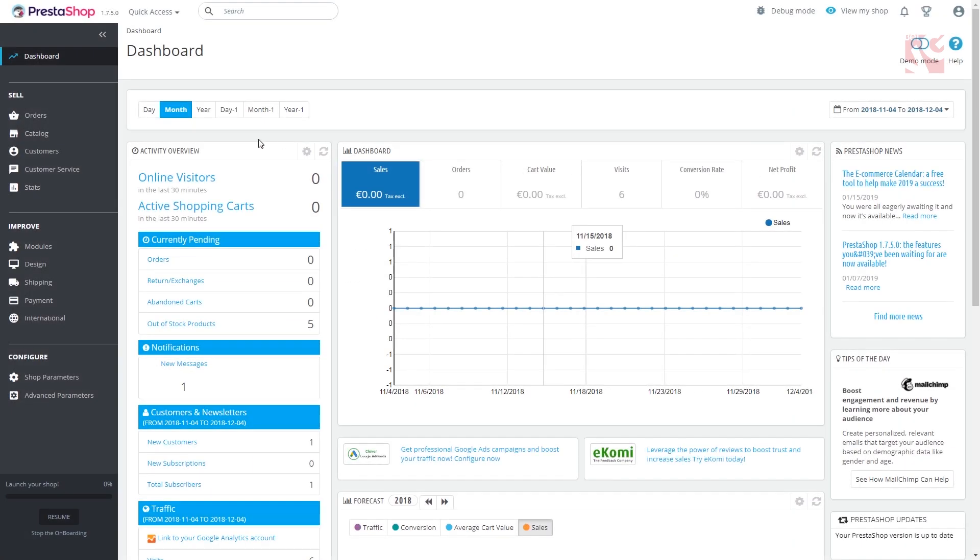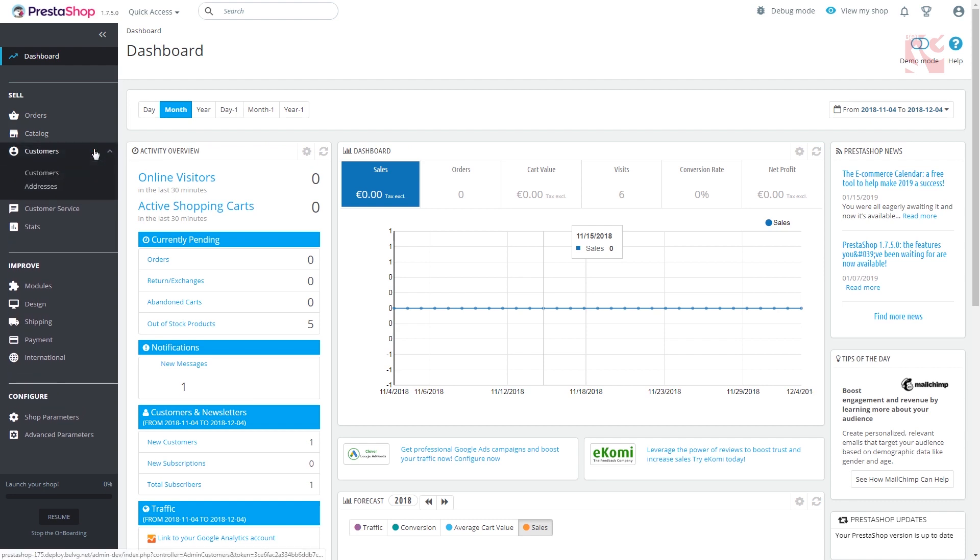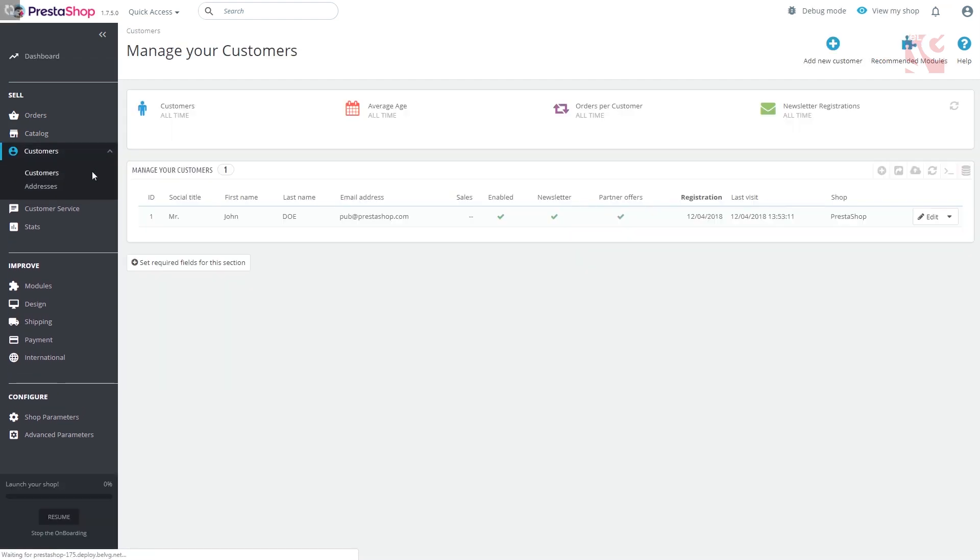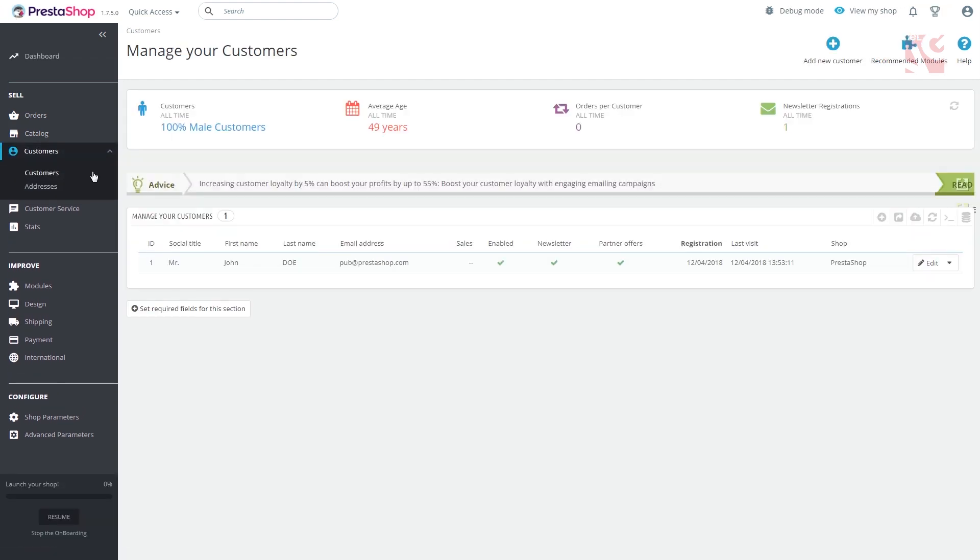To create a new customer, go to sales section, customers, customers. You'll get to the following page with a list of customers already existing in your online shop back office.